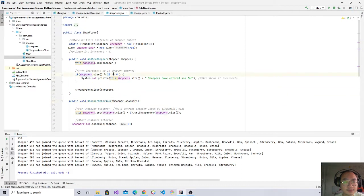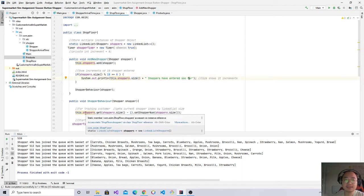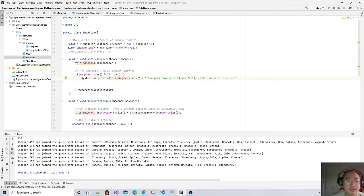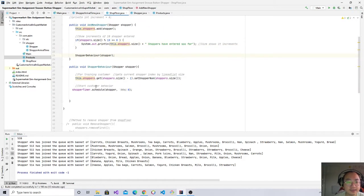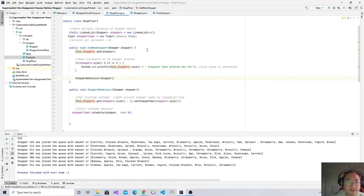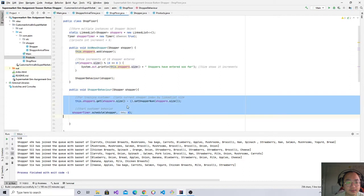And this will show me every tenth customer that has entered the store, so my screen is not going to be cluttered like yesterday. And the shopper, so...